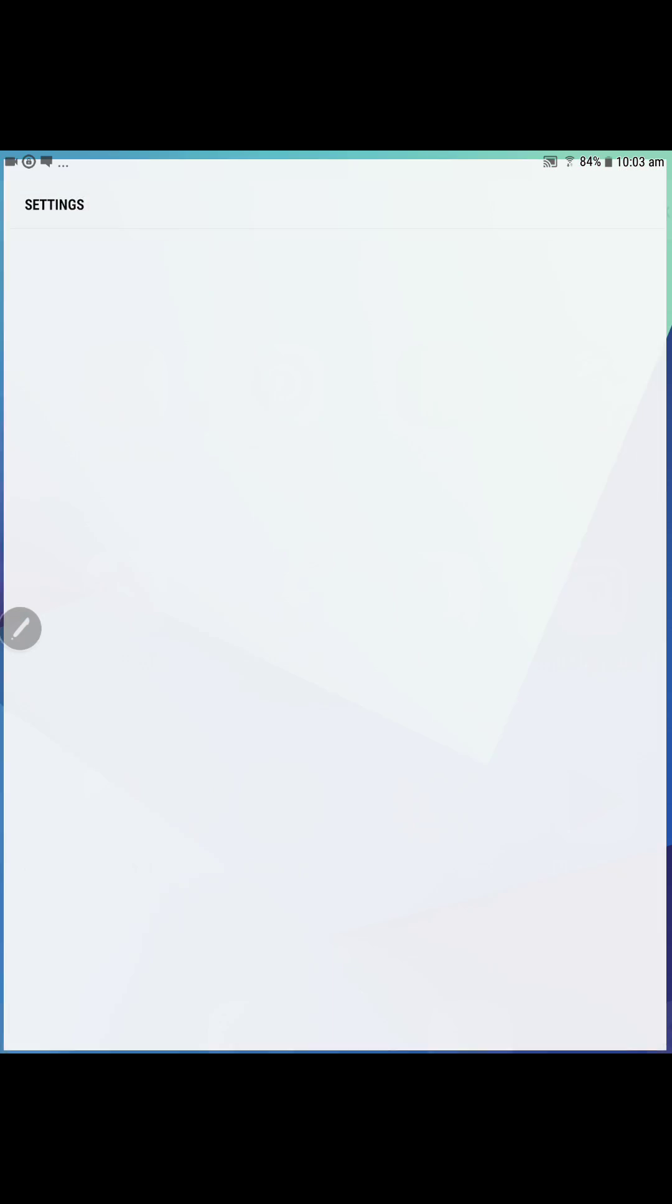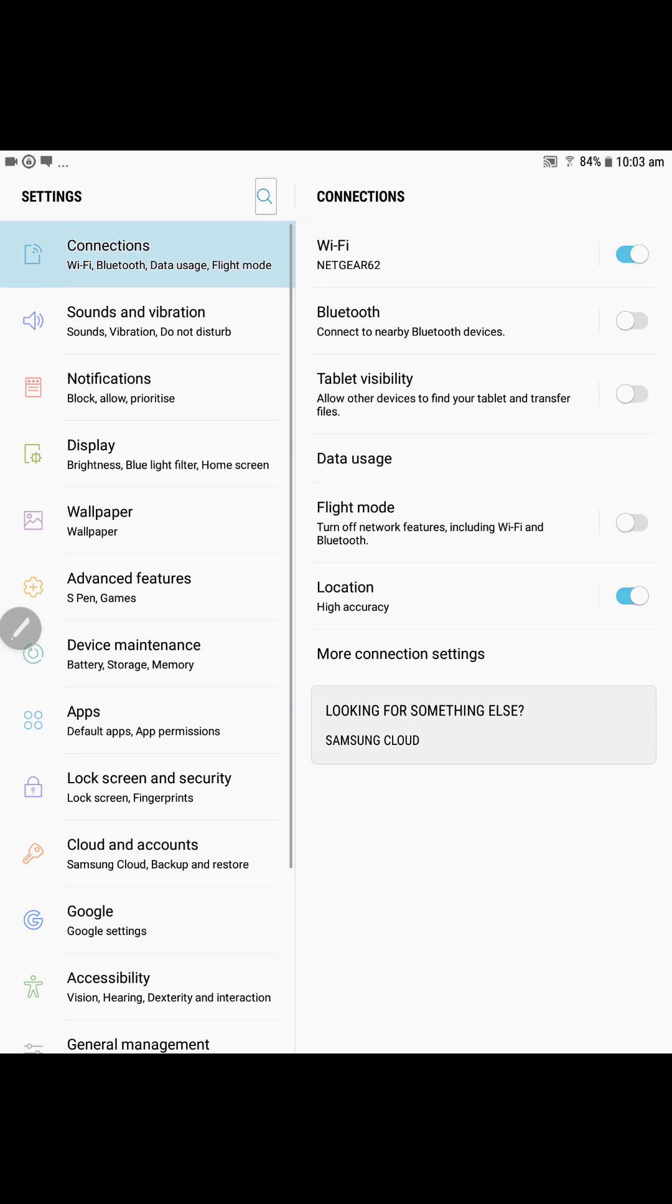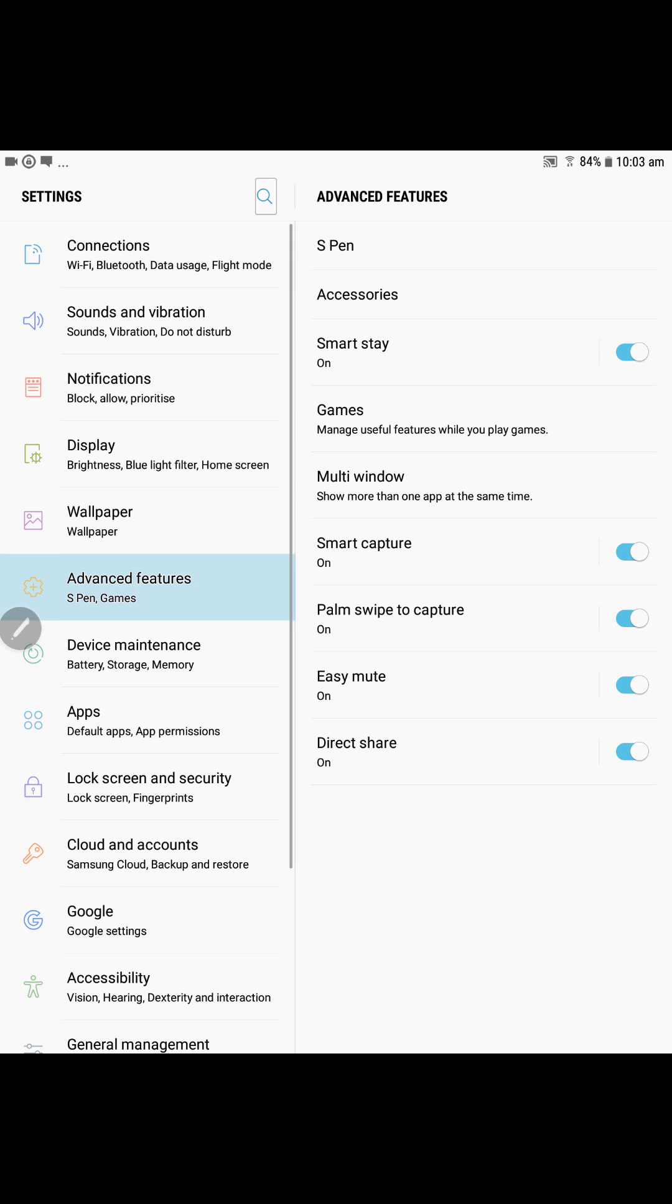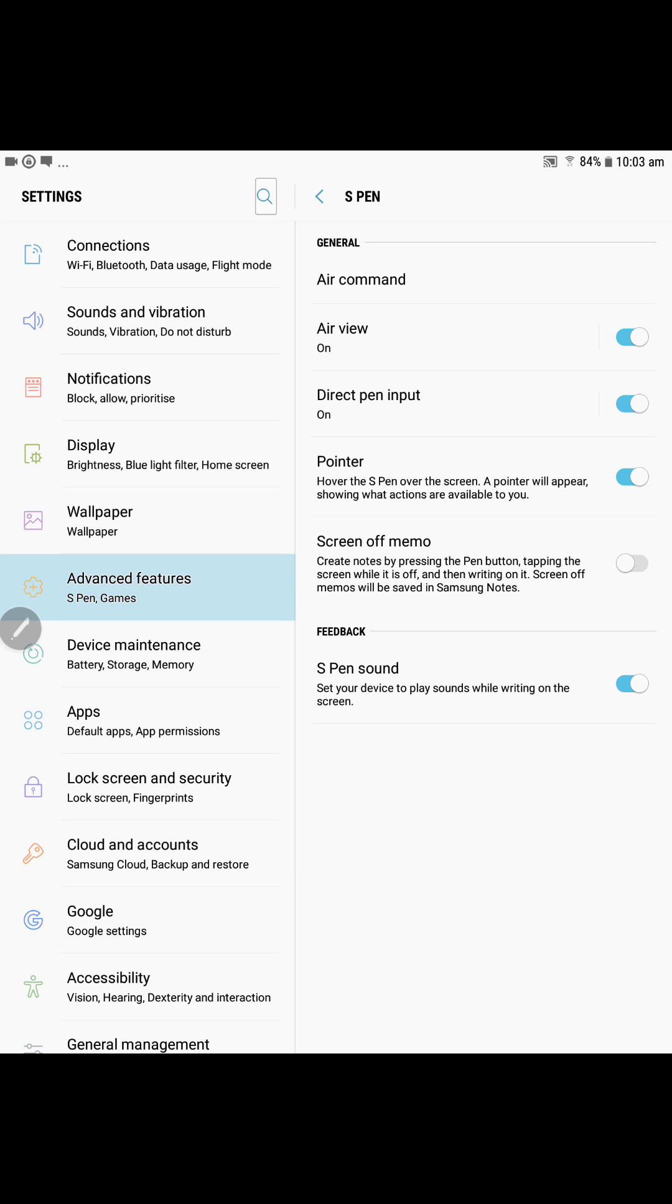Just go into settings, go down to advanced features, and you've got your S Pen at the very top. Just hit that and up comes the air command.